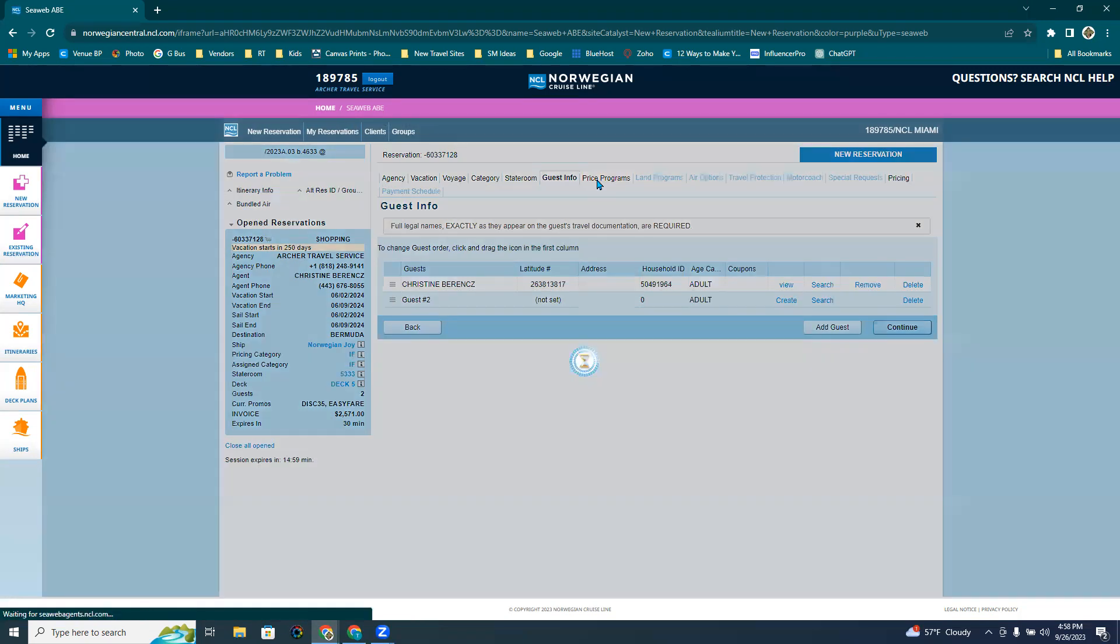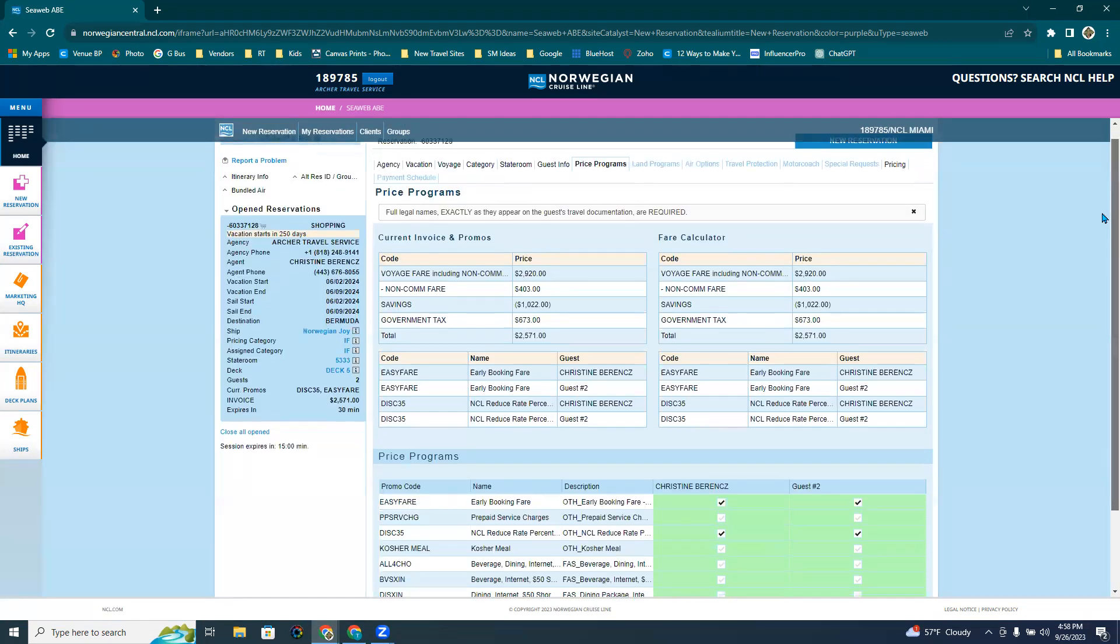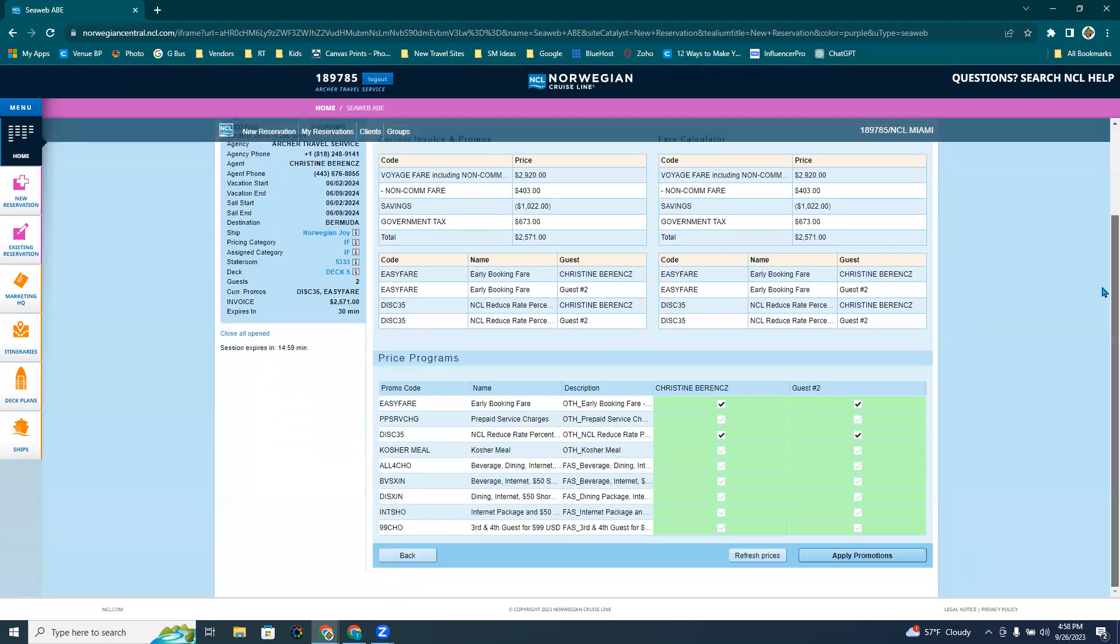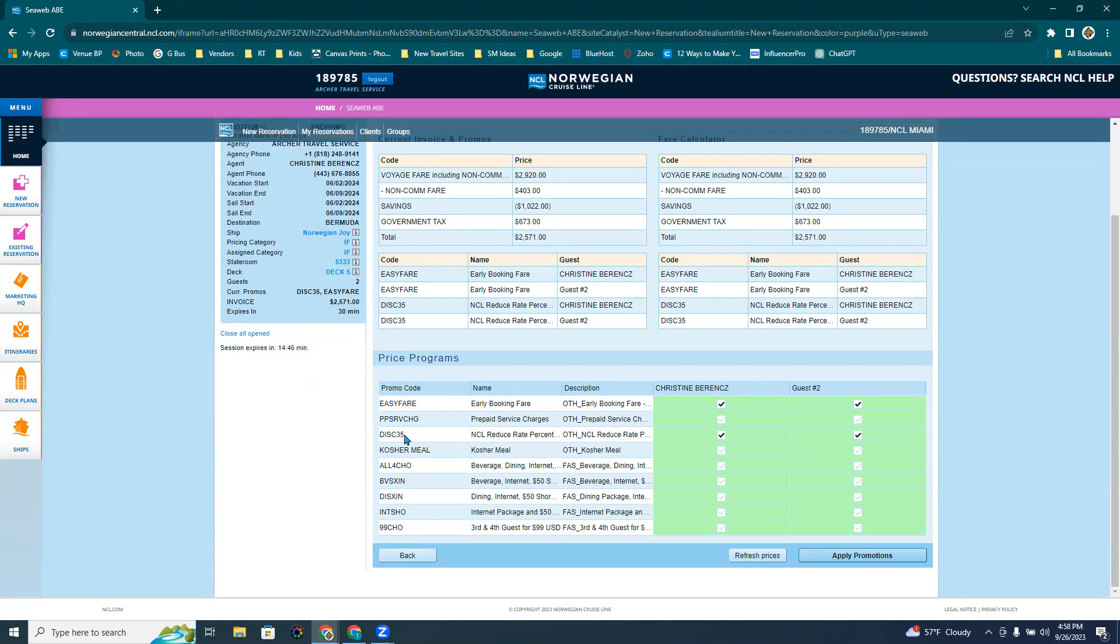Now going to price programs. This is where a lot of people get tripped up. It doesn't make a lot of sense down here. So what's clicked in already is easy fair, which is the early booking fair. That offer is already on there. The reduced rate percentage off the 35% off is already on there.